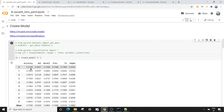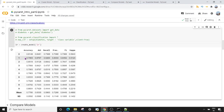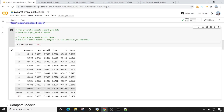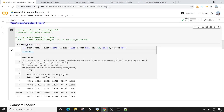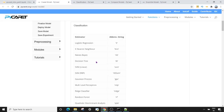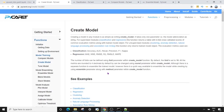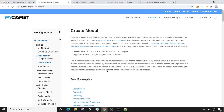Once I execute the `create_model` method, I'm going to get a results table with around 10 rows, plus a mean and a standard deviation row. The metrics shown are accuracy, area under the curve, recall, precision, F1, and kappa. Let's explore `create_model` in more detail by going to the documentation to see the different arguments available.